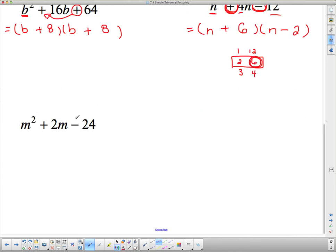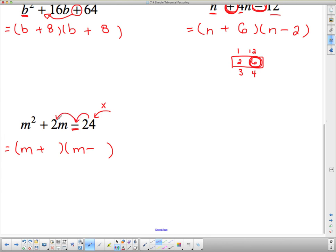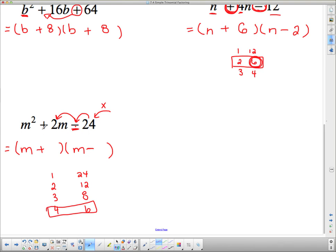One more: m squared plus 2m minus 24. Two brackets with m's. The minus at the end means signs are different — one plus and one minus. Reading it backwards: they have to multiply to 24 and subtract to 2. Factor pairs of 24: 1 and 24, 2 and 12, 3 and 8, and 4 and 6. The pair 4 and 6 subtracts to 2. Since the middle number is positive, the bigger number gets the positive sign — so 6 is positive and 4 is negative. That concludes our lesson.